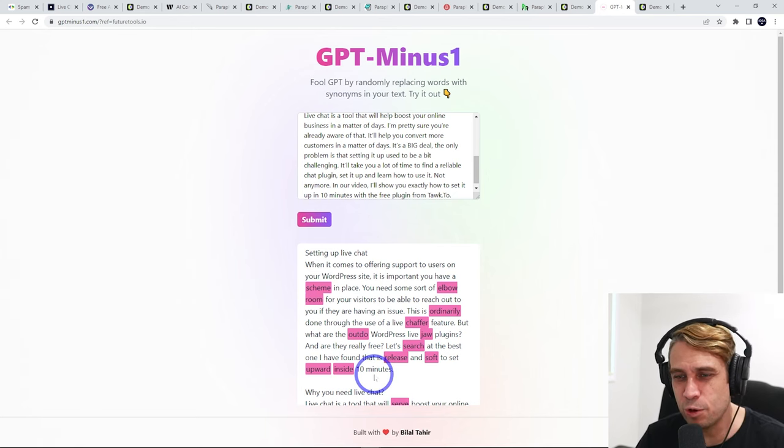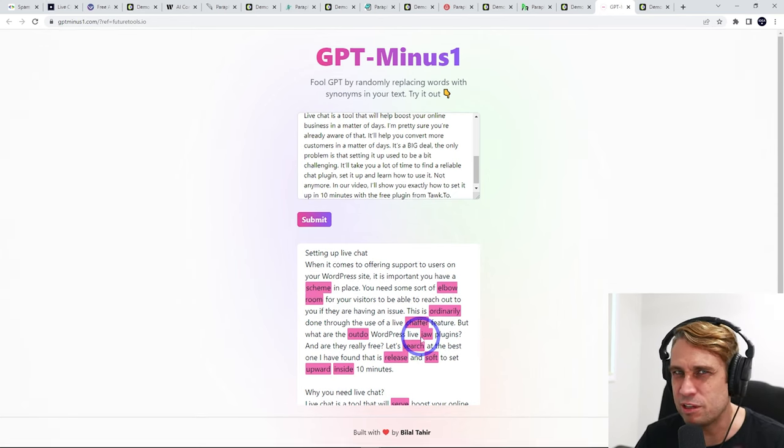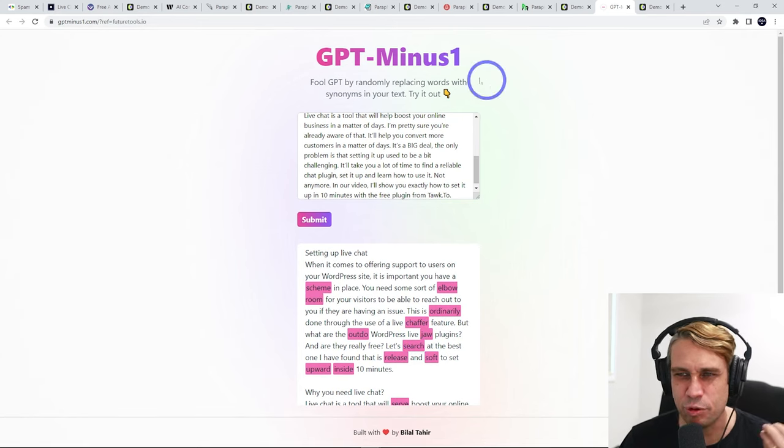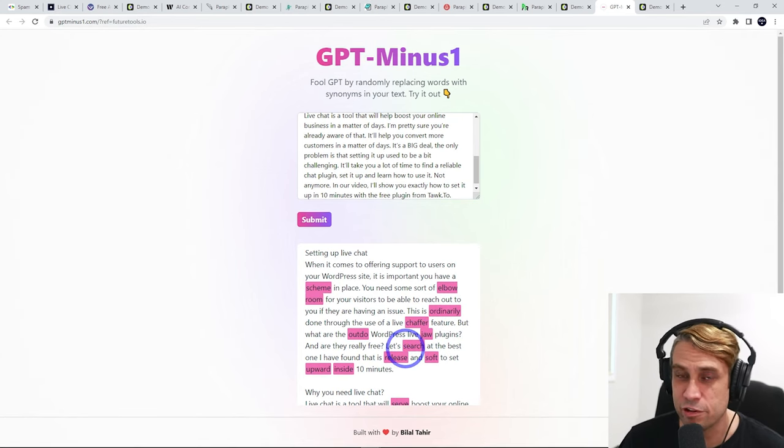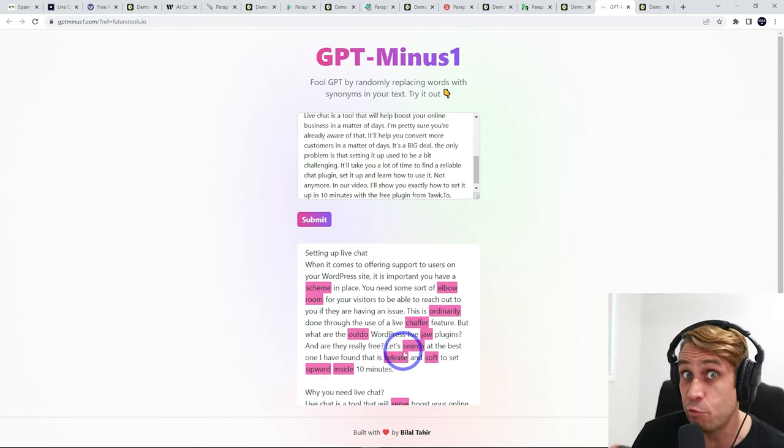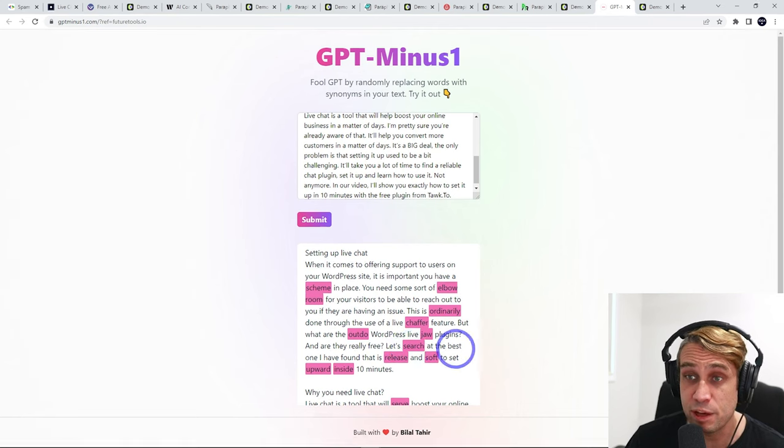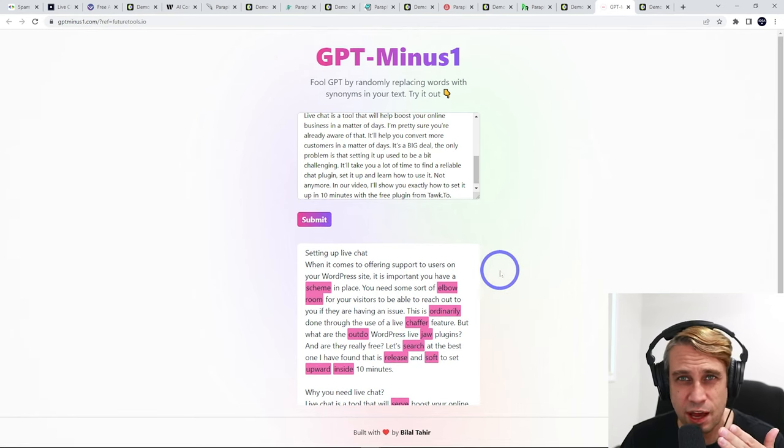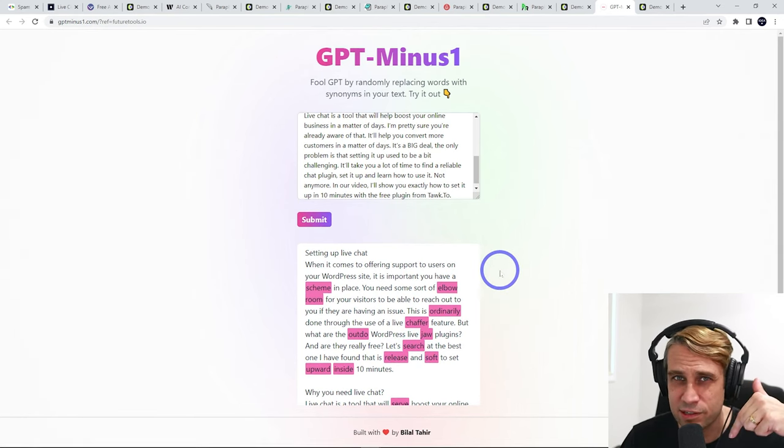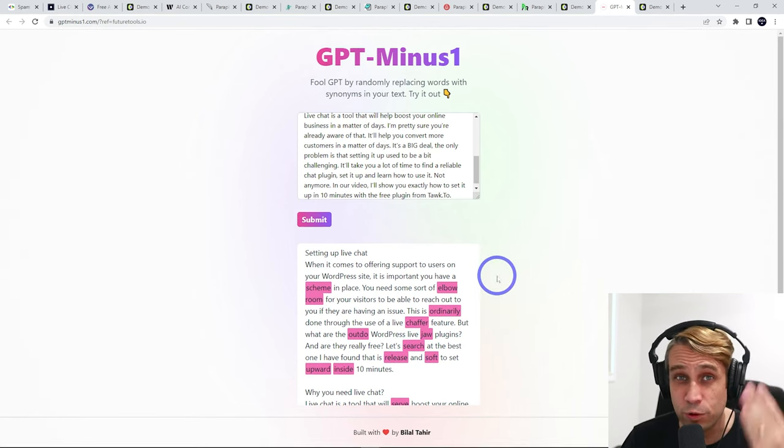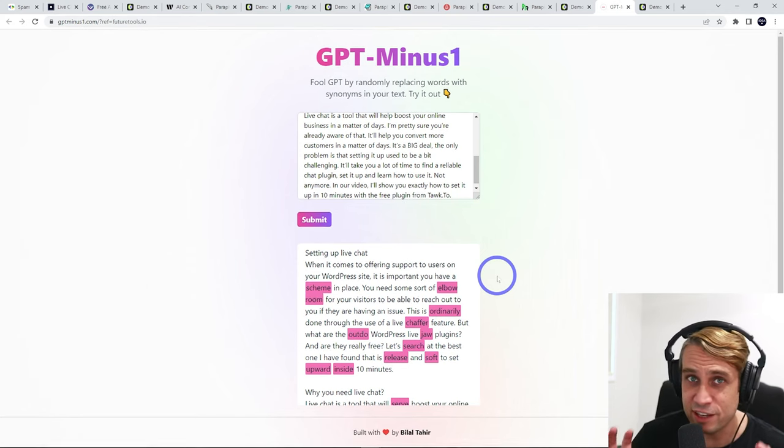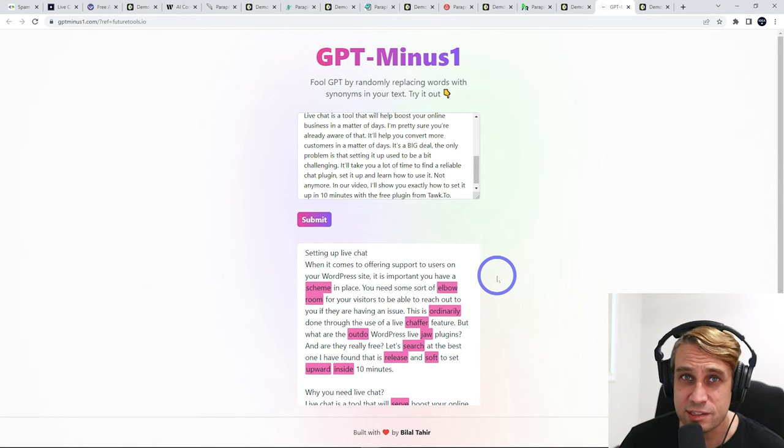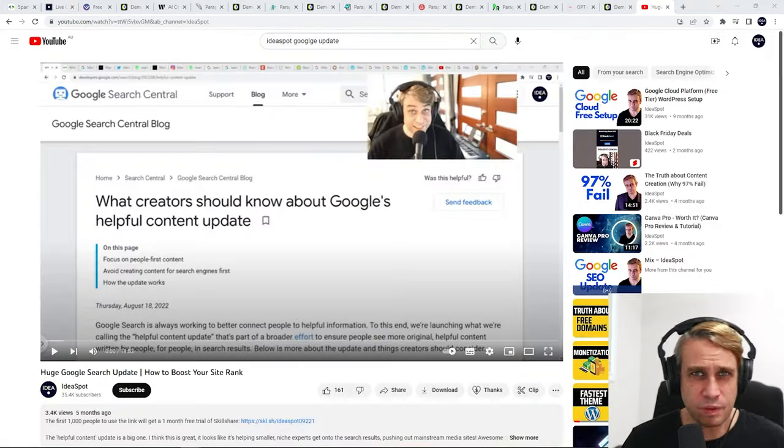So although this one does work well, I think it ruins the readability so badly that I probably wouldn't recommend it unless you want to manually rewrite it. You may as well just manually rewrite it in the first place. So those are all the tools I tested. All those links are down below. But all of these ways, you can avoid getting detected by these AI detection tools at the moment.